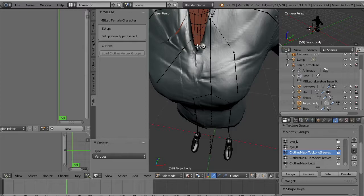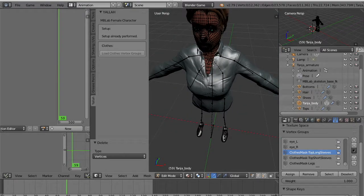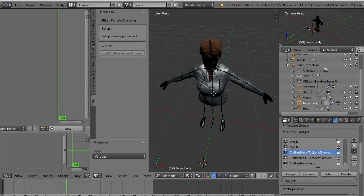But you see that where there is the bottom of the shirt you see through. So we deleted more vertices than needed. In this case you need to undo.